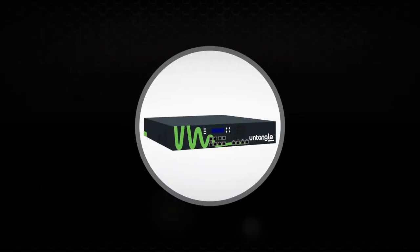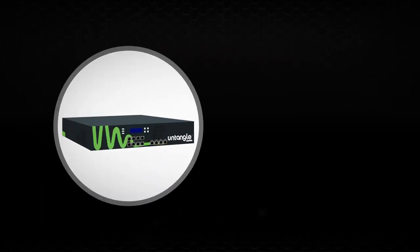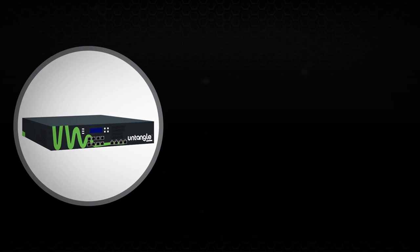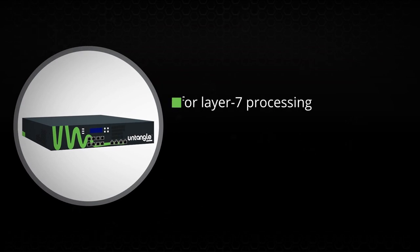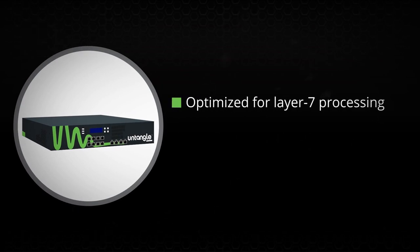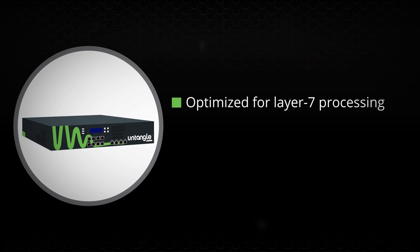With Untangle NG Firewall, our proprietary virtual pipeline technology delivers an architecture optimized for Layer 7 processing of all relevant protocols.